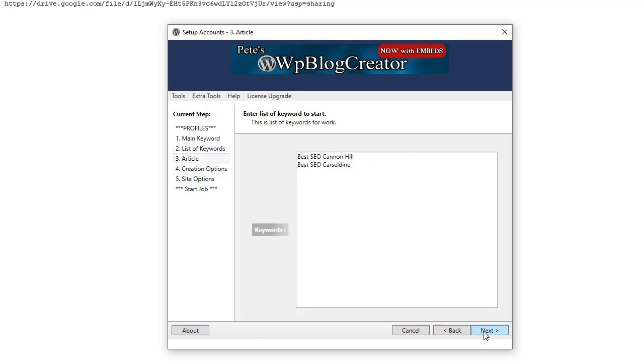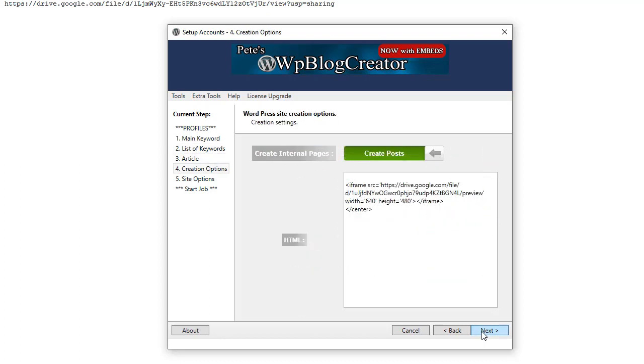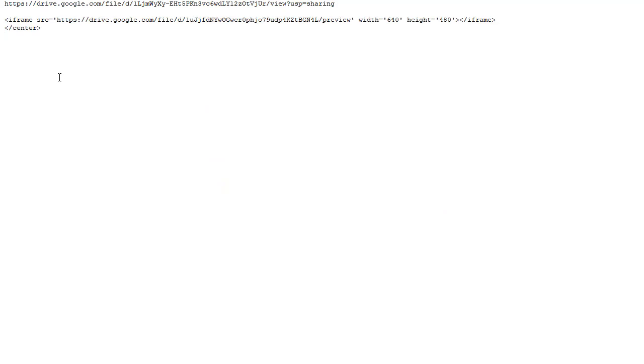this software or our other software that has the HTML section. Like here, this is the code, the iframe code.